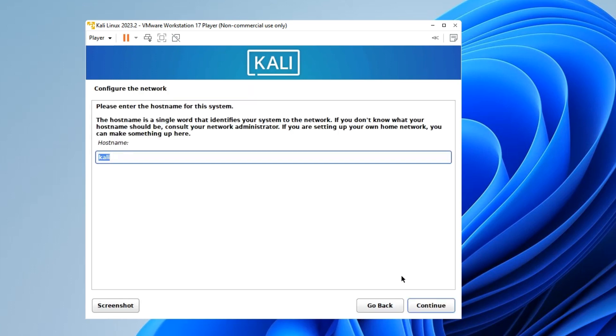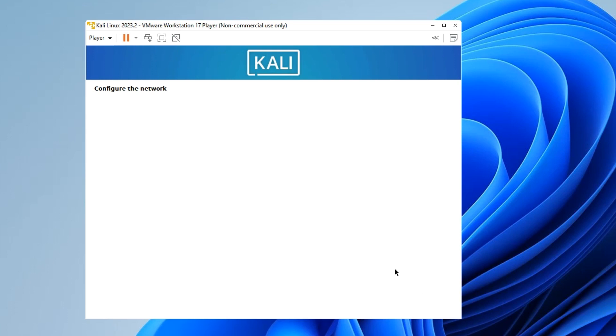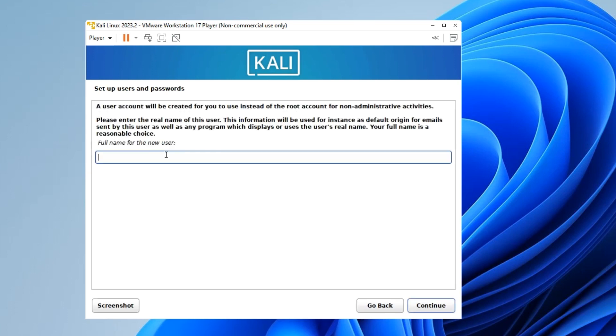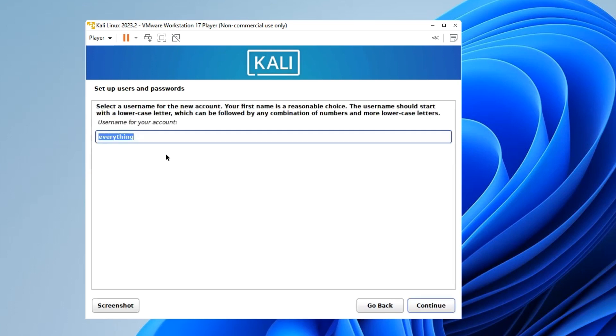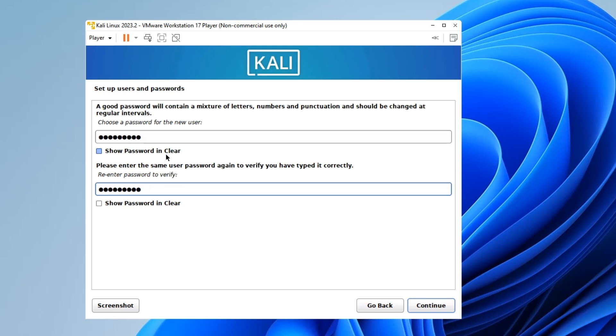Now we can leave the hostname as Kali. Continue. Leave the domain name field empty unless you have a domain name you want to set there. Continue. Enter your full name for your Kali Linux machine, then continue. Set up a username which we are going to use to log in later, and then a password. Continue.